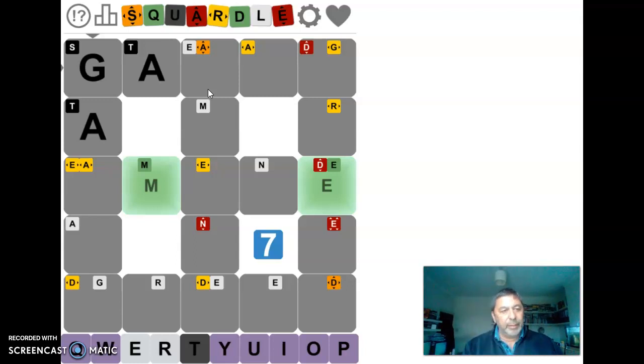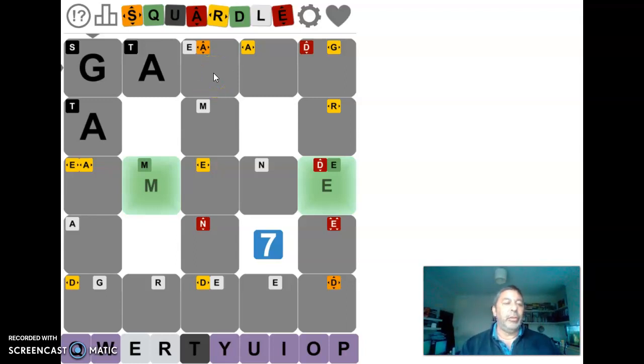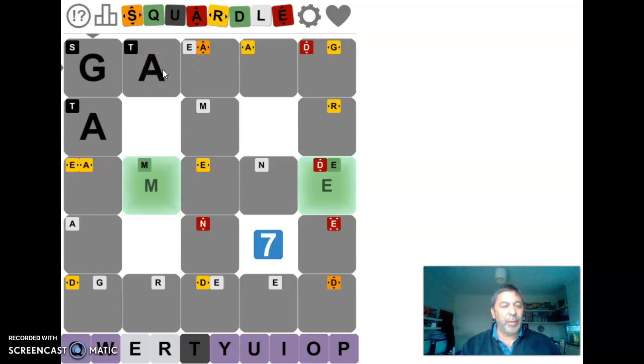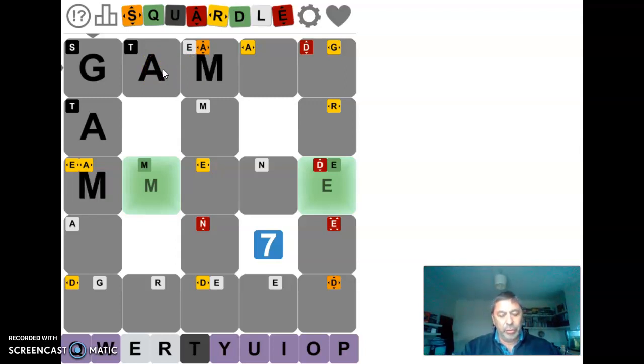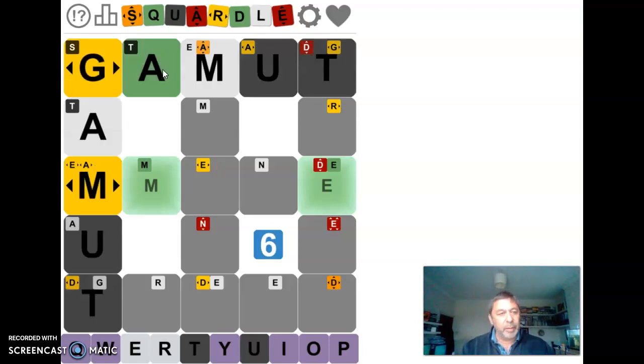I need something that starts G-A. Well, I was going to put the gain but that's no good. I can't think of a word, how can I not think of a five letter word that starts with G-A. G-A-M-U-T, gamut.